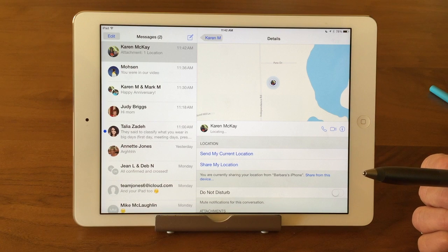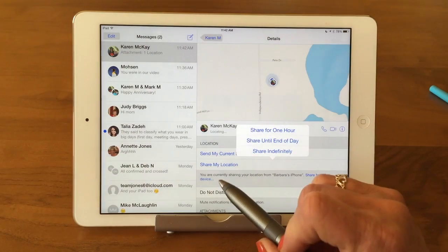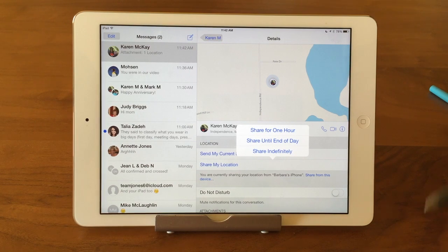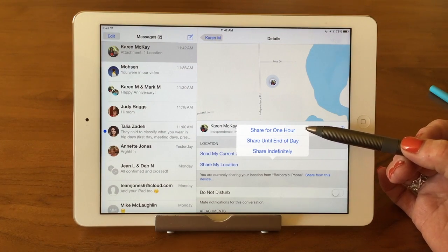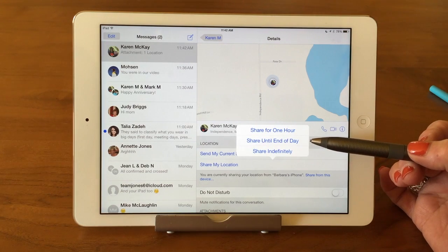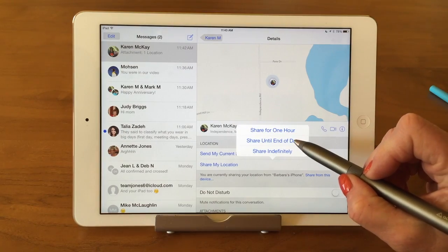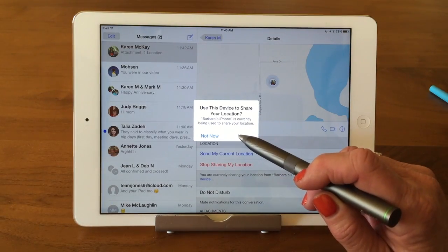Another option is sharing your location continuously. Let's say you're at the state fair and someone's coming to meet you, but you don't know when they're going to get there. You're not going to stand by the slushy stand the whole time — you want to be moving around. So you can share your location for an hour, until the end of the day, or indefinitely. If we choose 'Until the End of the Day,' it's going to say 'Use this device to share your location.' Yes, let's use it.